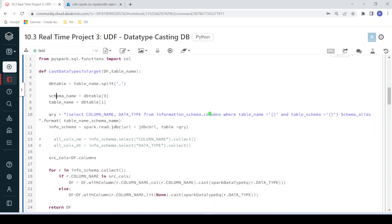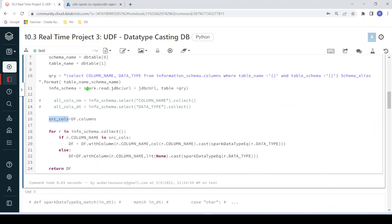For the target table, it collects all column names and corresponding data types, creating a dataframe from that. It also collects all columns from the incoming dataframe into a list variable. Then iterating through a for loop over the data warehouse column dataframe, it checks if each column is part of the source list in the incoming dataframe, and if so, performs casting.